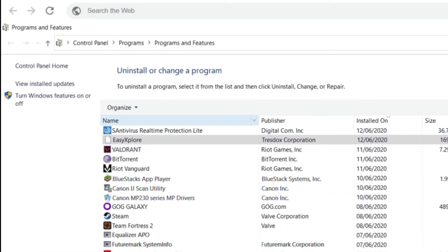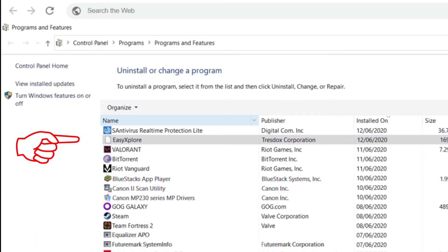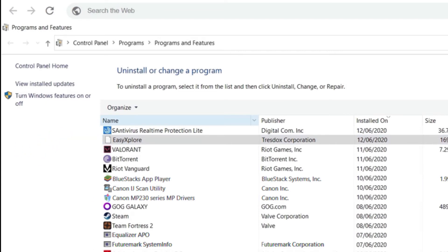Uh oh. It seems the Easy Explore is still here. But have you noticed something? Its icon is already gone. Somehow it must have been uninstalled but the process is still not yet complete.